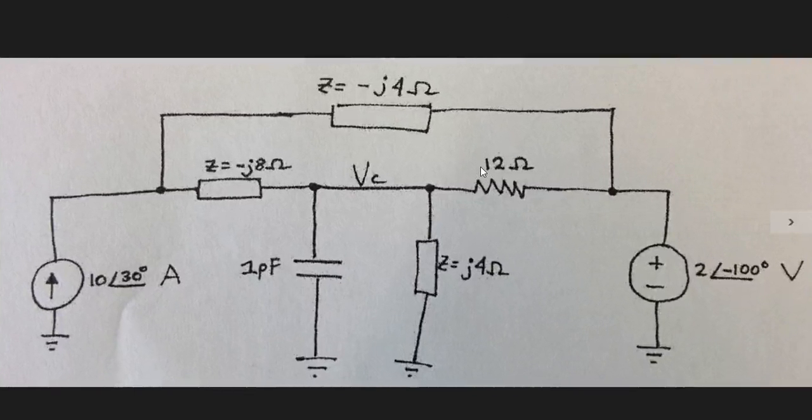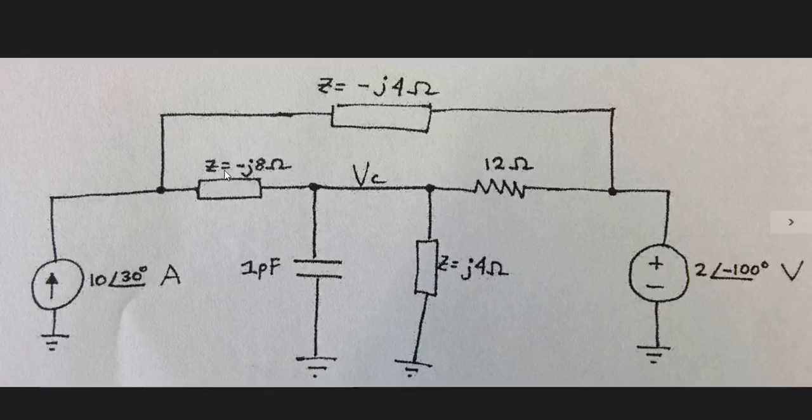Let's take a moment to familiarize ourselves with the circuit. On the left we've got an ideal current source with an amplitude of 10 and a phase of 30 degrees. We have an ideal impedance element with a reactance of negative 8, that means the impedance is negative J8 ohms.